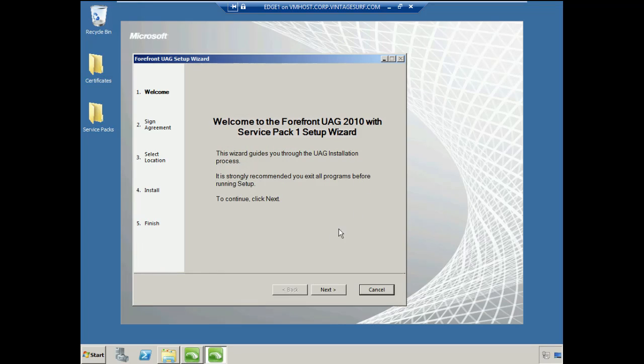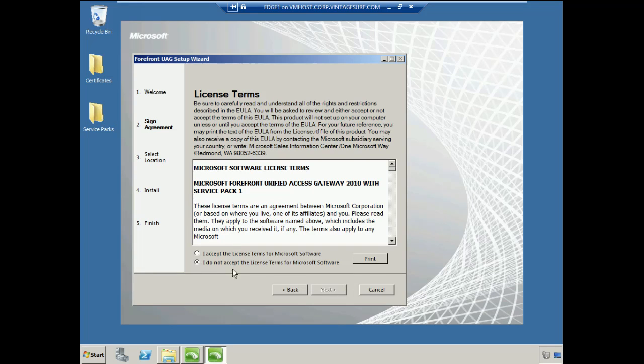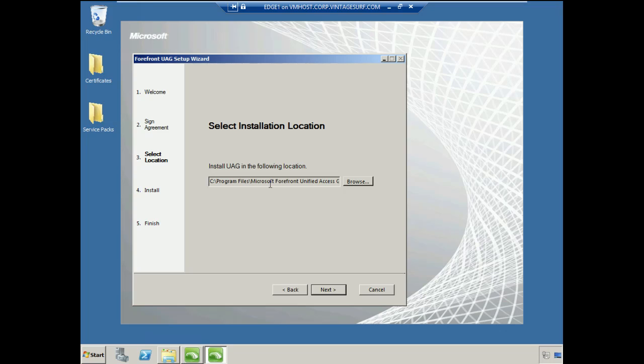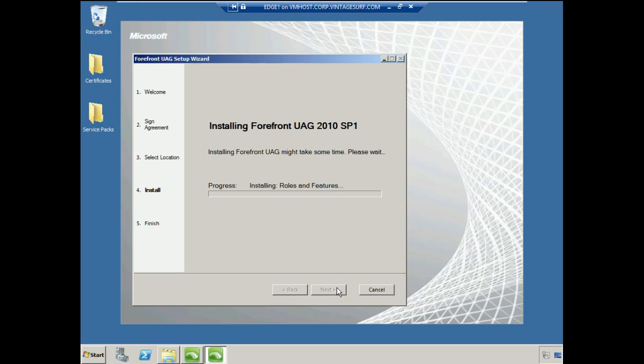We'll go ahead and choose Next to kick off the UAG Getting Started wizard. We will accept the license terms, of course. We'll go ahead and accept the default installation location, which is fine for us in the Program Files folder. So we'll choose Next.